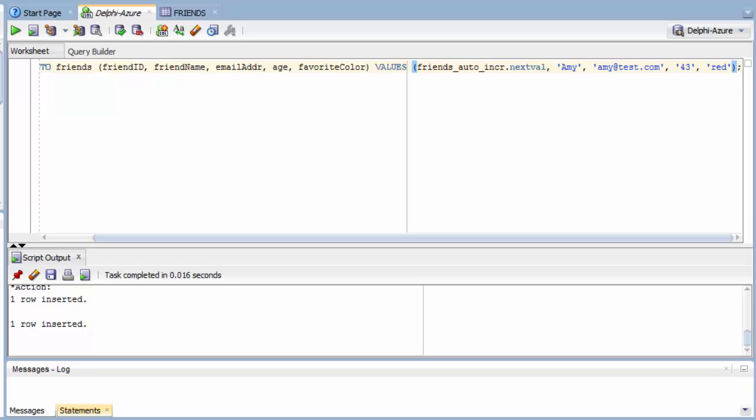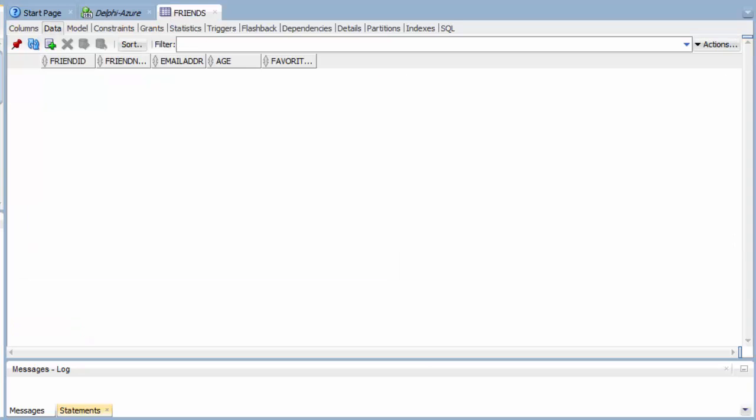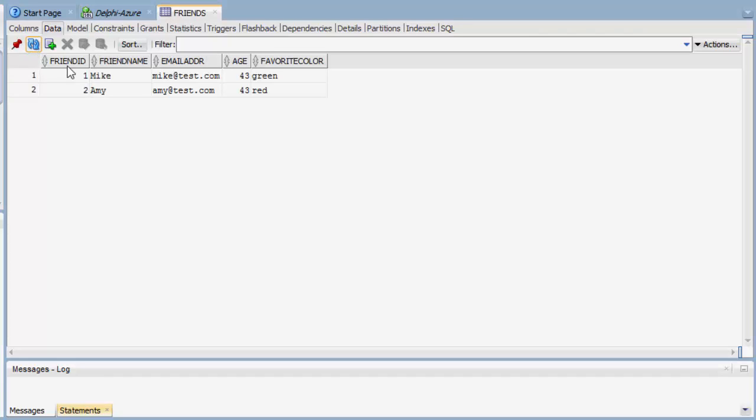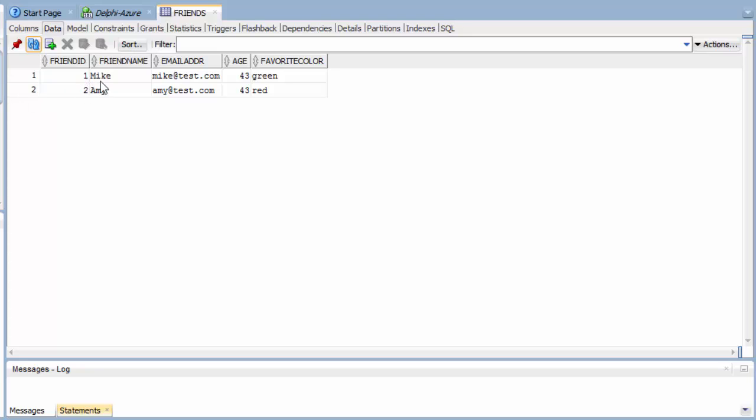Now, if I were to come up here and look at my table, I can refresh it. I'm on the data tab. And I can see that my ID, that sequence is working. It's putting in an auto-incrementing integer. Friend name, everything looks great.